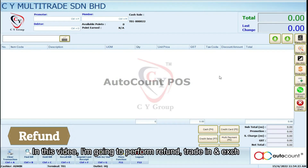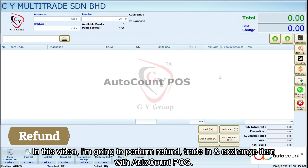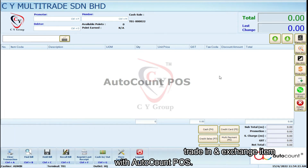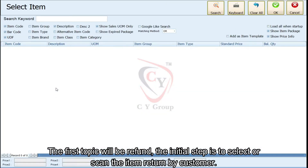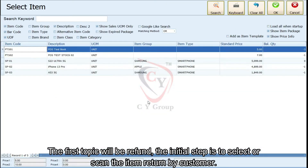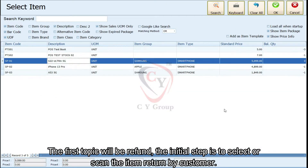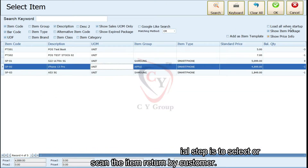In this video, I'm going to perform refund, trade-in, and exchange item with AutoCount POS. The first topic is refund. The initial step is to select or scan the item returned by the customer.